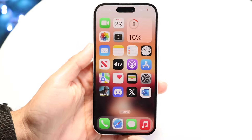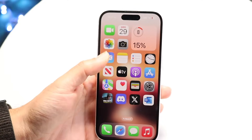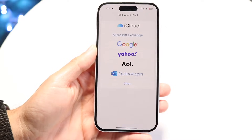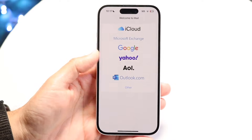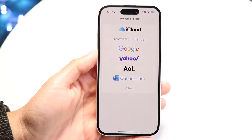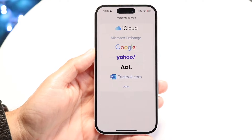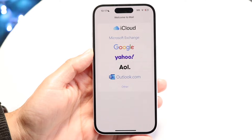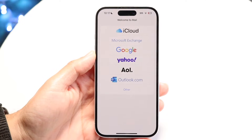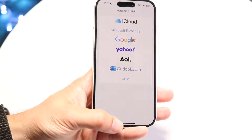You might be in a situation where your mail application on your iPhone just isn't responding. This can happen for a couple of different reasons — you may end up having random issues or some internet connection problems. So let's start off with the internet.